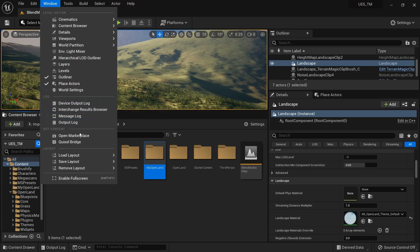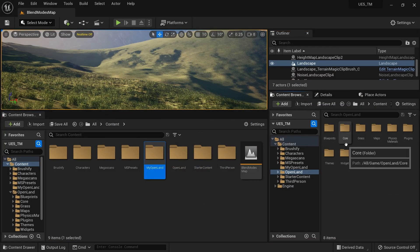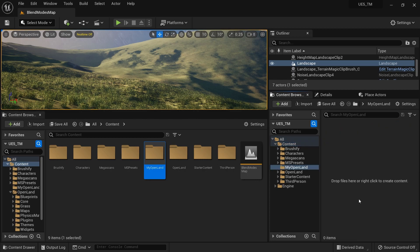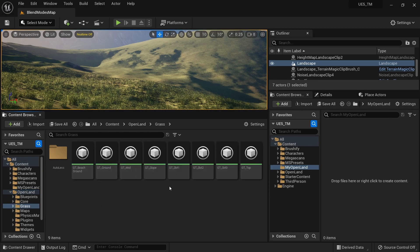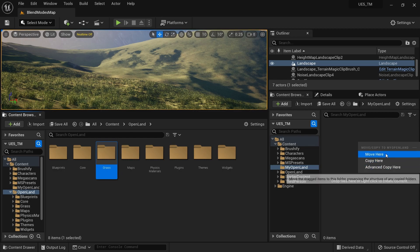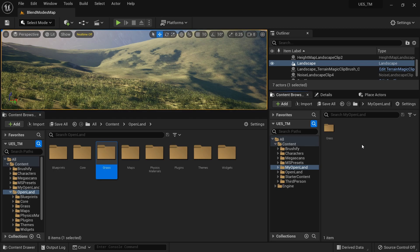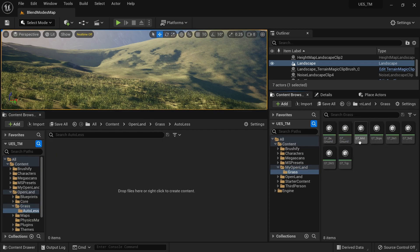Now I need another content browser window. I'm going to open the 'My Open Land' content over here. The first thing I'll do is go to the Open Land directory — there's a grass directory. This is the place where you configure all grass. I'm going to drag that directory over to the 'My Open Land' directory. Here there are some options — I'm going to click 'Move Here'. It's really important to do 'Move Here', otherwise things won't work.